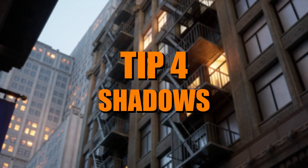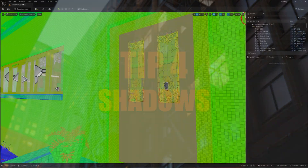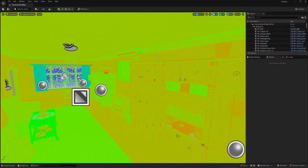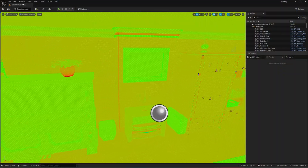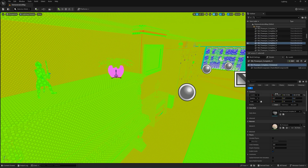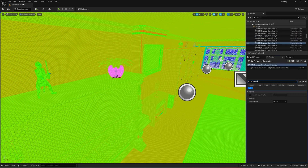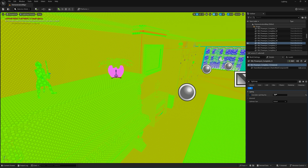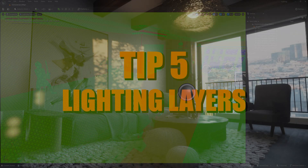If your shadows look low quality or pixelated, your lightmap resolution is probably too low. Lightmaps control how light and shadows are baked onto static meshes. A resolution of 64 is great for large objects, but smaller details might need 128 or 256 for sharper results. Be careful though, as increasing resolution too much can drastically increase your build times.